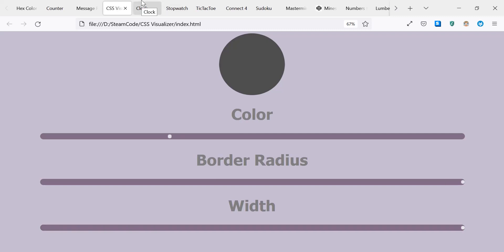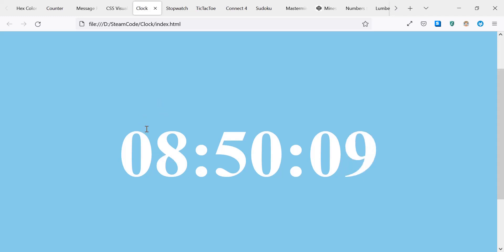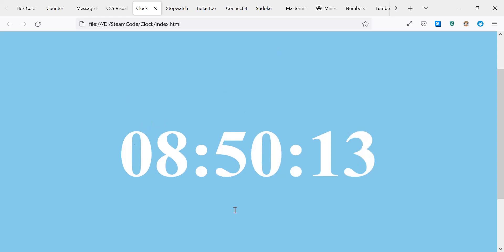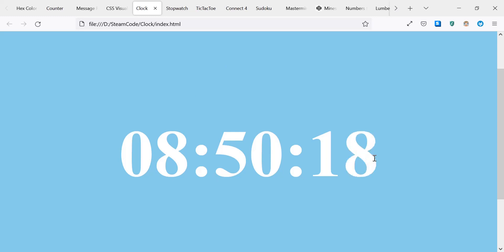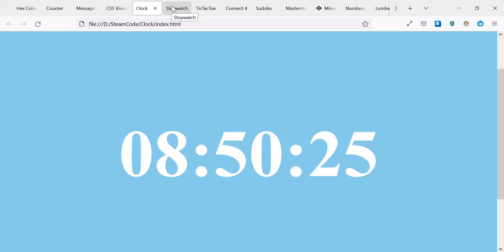Next we have a clock, very simple. All it involves is mostly JavaScript and a little bit of CSS and HTML to actually display this and change the background color. As you can see, it just shows the current time down to the second: 8:50:21 seconds.